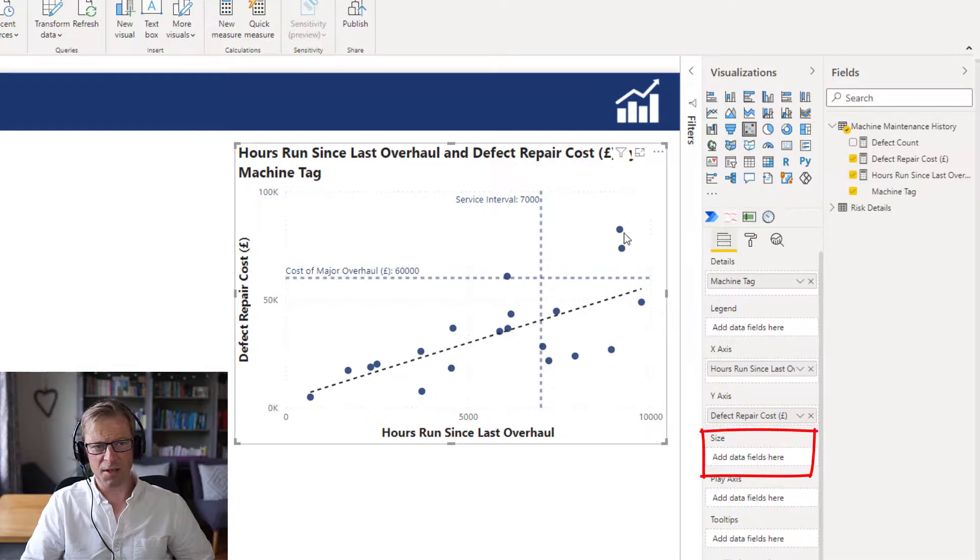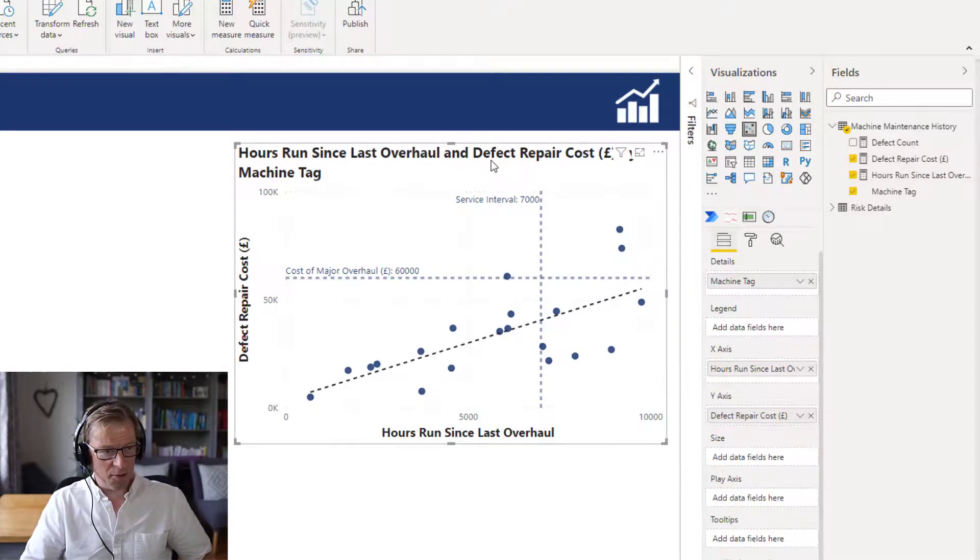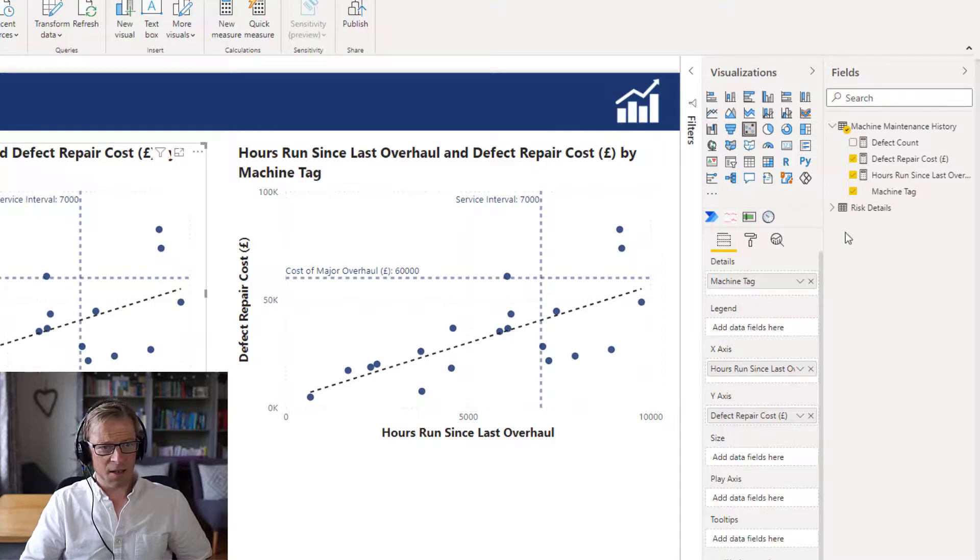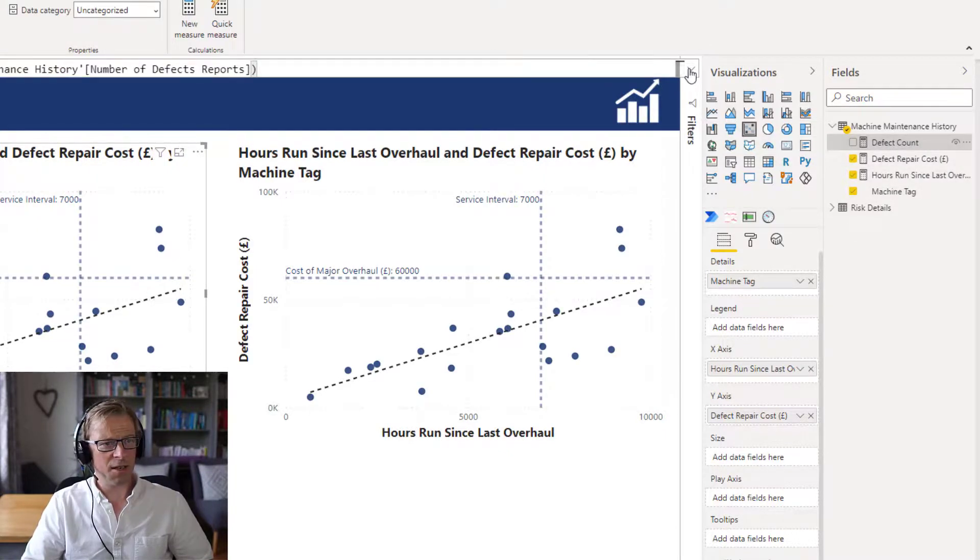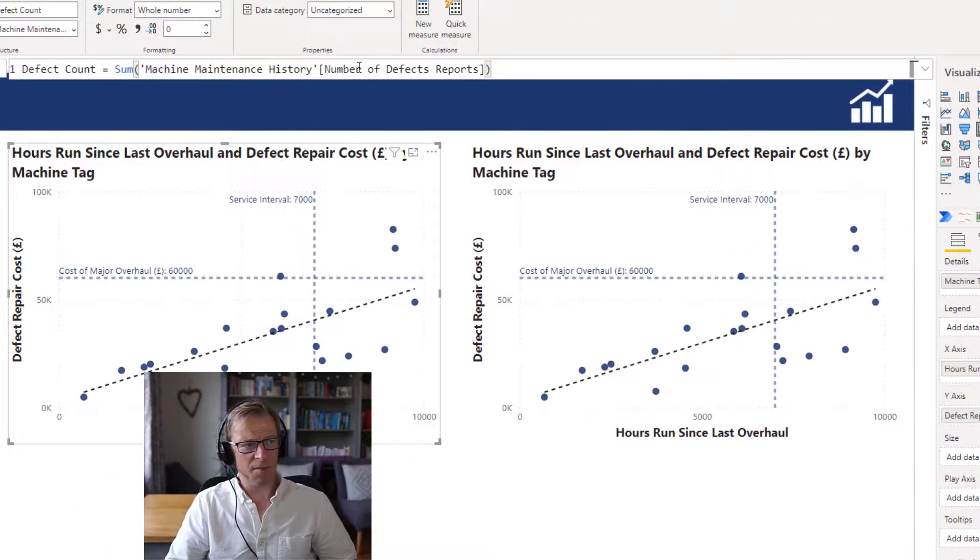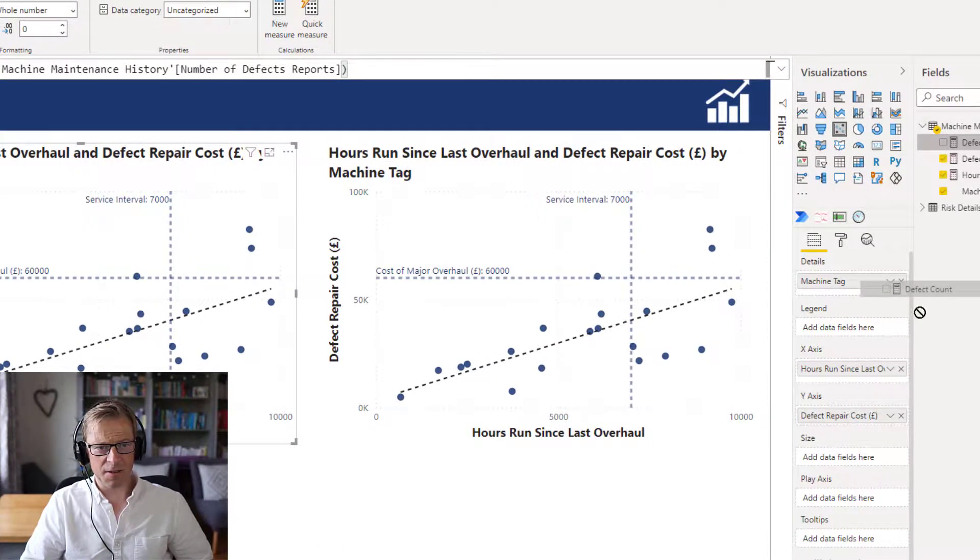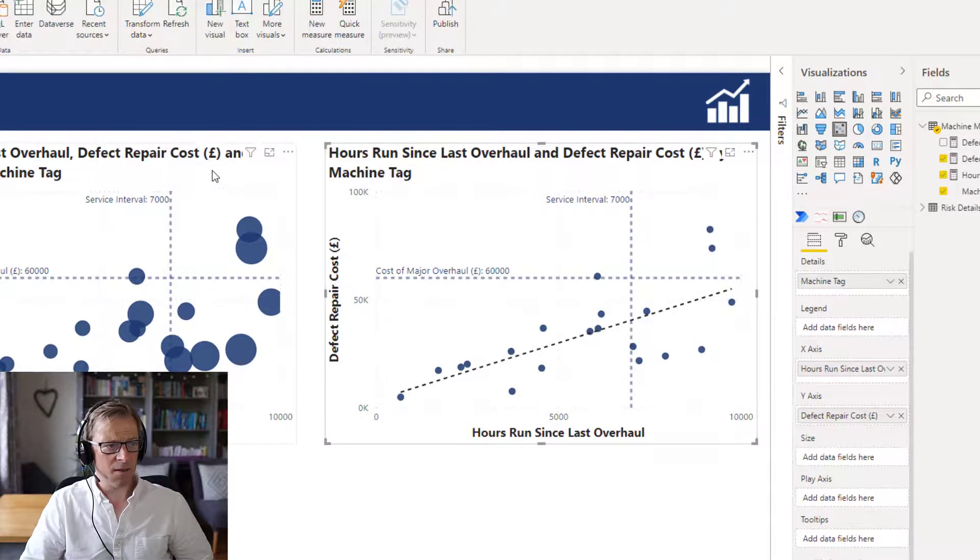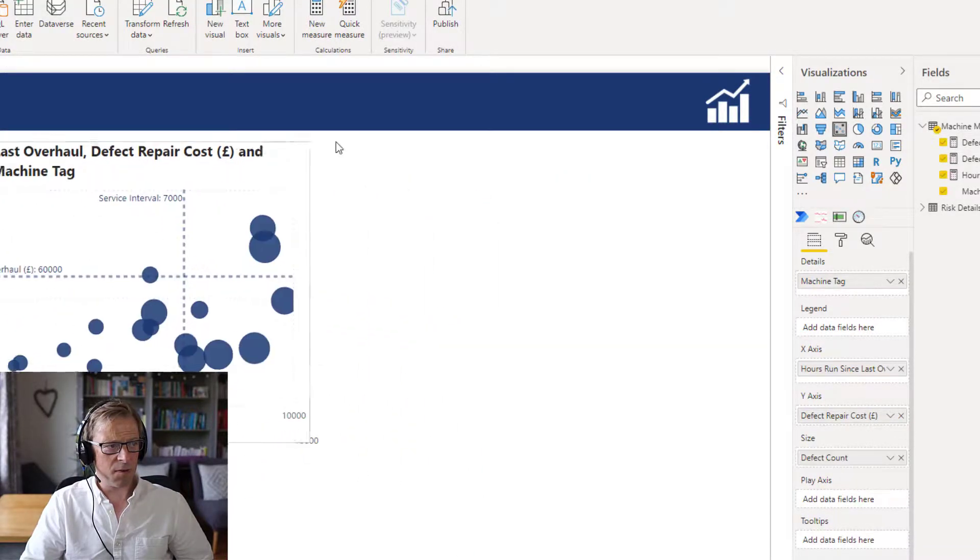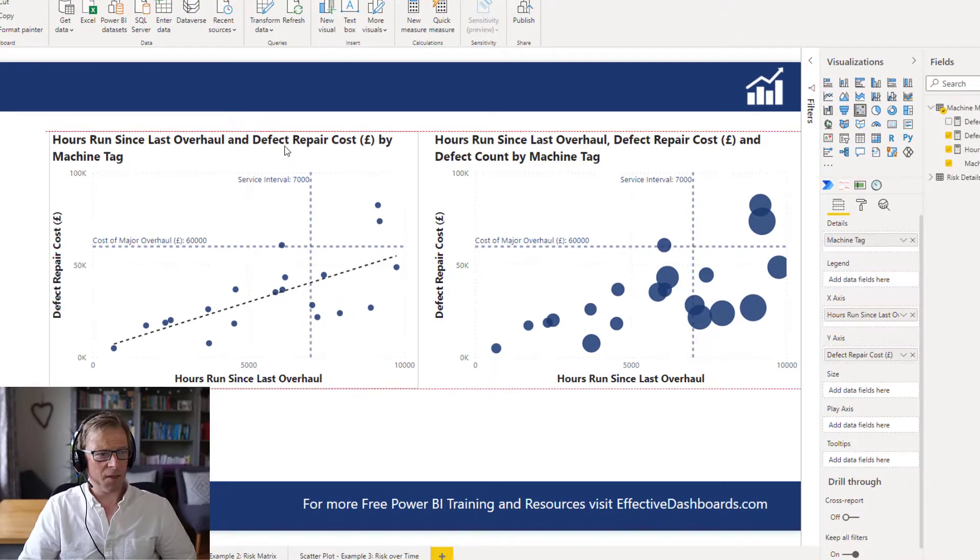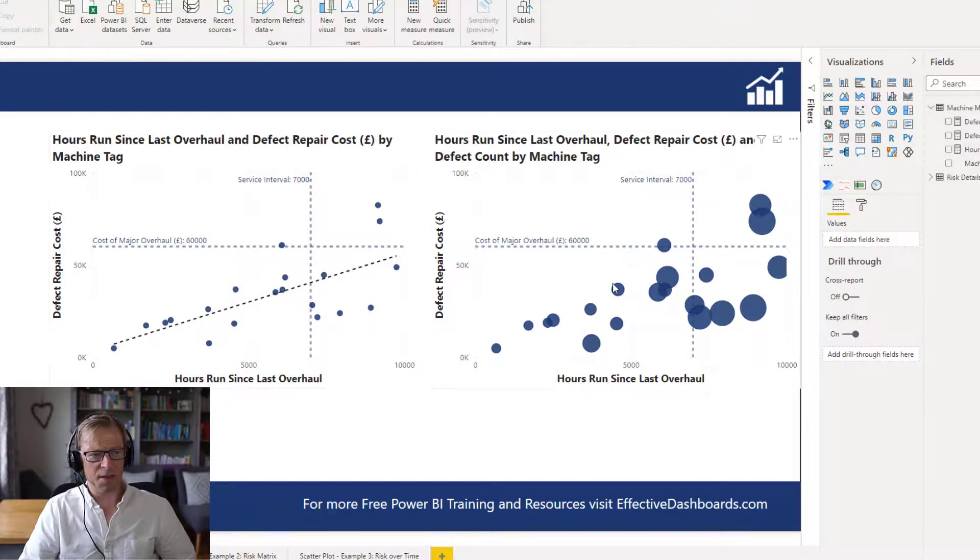Each one of these can have a size that represents another dimension. So let's just copy this, pull it off to one side. And I'm going to pull in this defect count, which again is a very straightforward measure - it's just the sum of the number of defects in the report. And I'm going to pull that into this size here. I'll copy that one across.